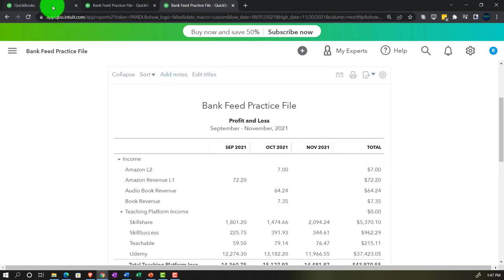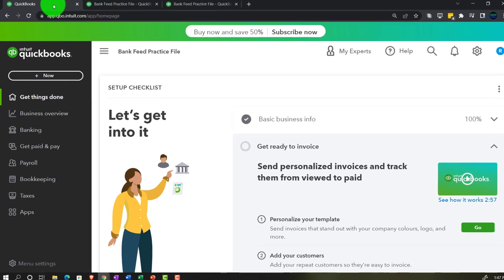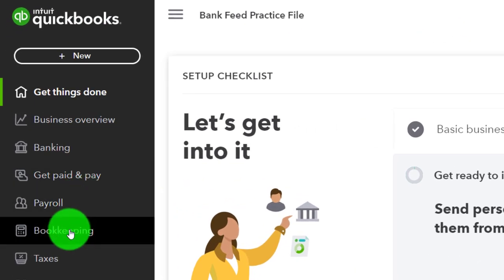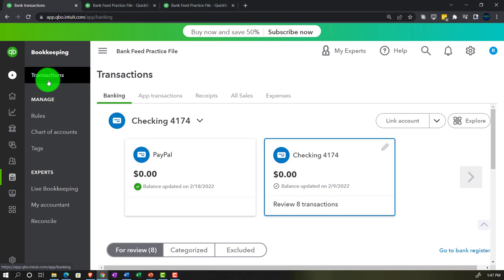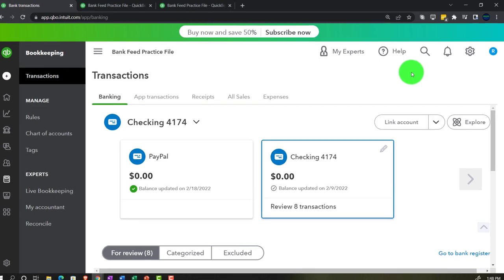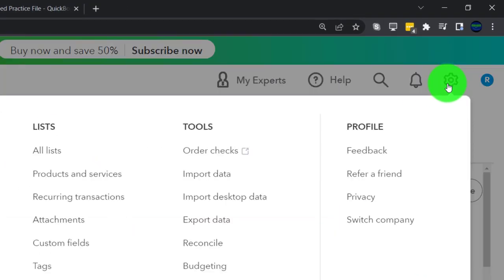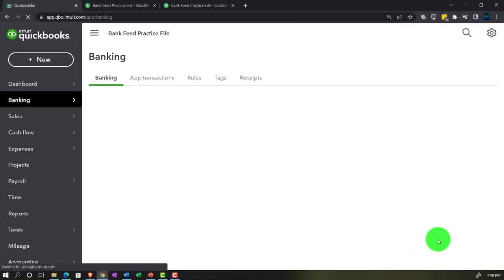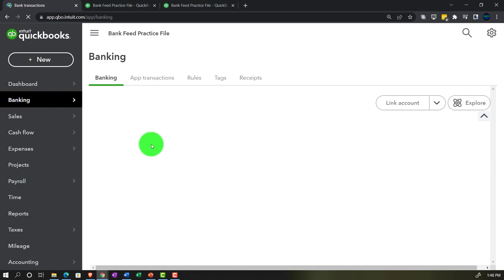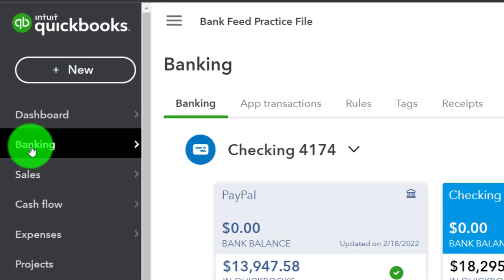Going to the first tab to find our bank feed information. In business view it's under the Bookkeeping area, then Transactions. We may need to add accounts as we go, and I prefer to do that in the accountant view rather than business view. Let's switch to the accountant view via the cog up top to avoid confusion.